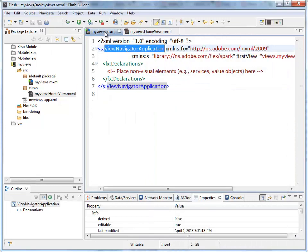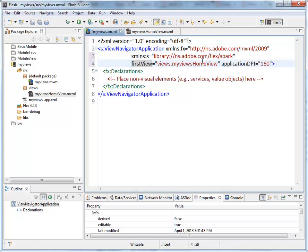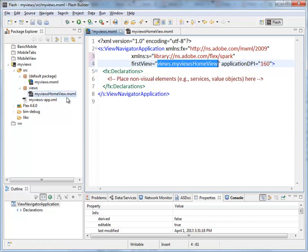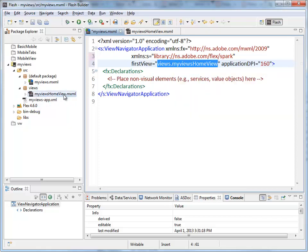If we jump back to the root document, the view navigator application. You can see this property inside the root tag called first view. This is the name of the file that's going to be loaded. It's right here. Inside the views package. My views home view. Views dot my view home view. That is the name of the file that's going to be loaded.